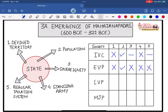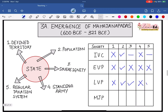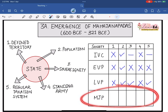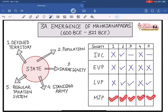Talking about the Later Vedic Period — did it have a defined territory? Again no. Population? Yes. Sovereignty? Yes, because Rajan now practiced unlimited powers; he was the supreme authority. Standing army? LVP again did not have a standing army. Regular taxation system? Yes — Bali now became mandatory for everybody, one-sixth of the produce was compulsory, and tax evasion was a crime. So LVP marks three out of five criteria. When we talk about Mahajanapadas, we will come back to this chart and see that all five boxes are ticked — which is why we say that the emergence of statehood began during this period.